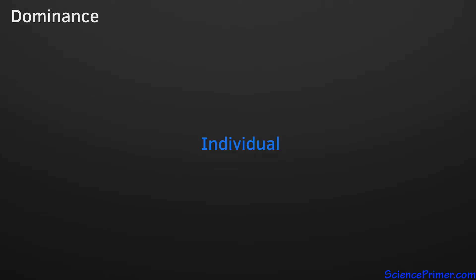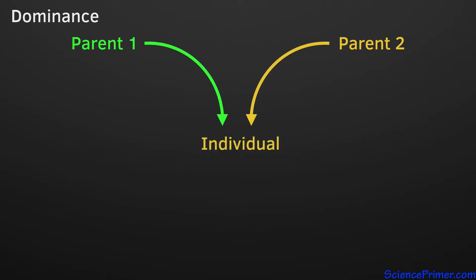The first is the existence of dominant traits. Mendel discovered that there are certain characteristics or traits that when received from a parent will always be expressed. In this example, the yellow pigment trait carried by parent 2 is dominant over green. So an individual receiving the yellow trait will always be yellow, masking the presence of the green pigment gene variant received from parent 1.